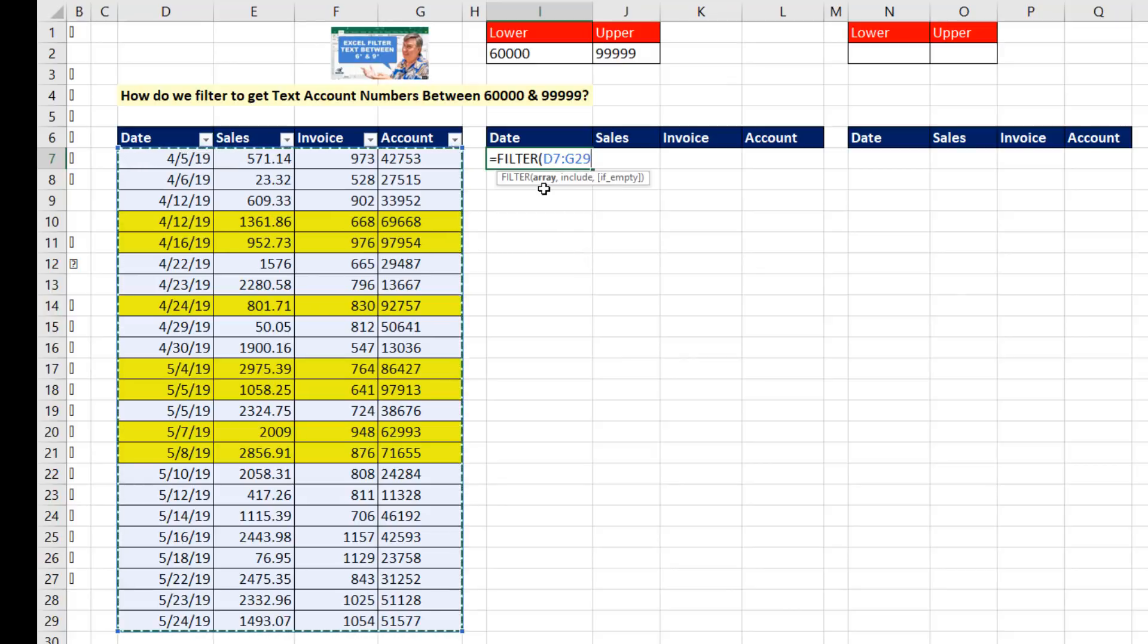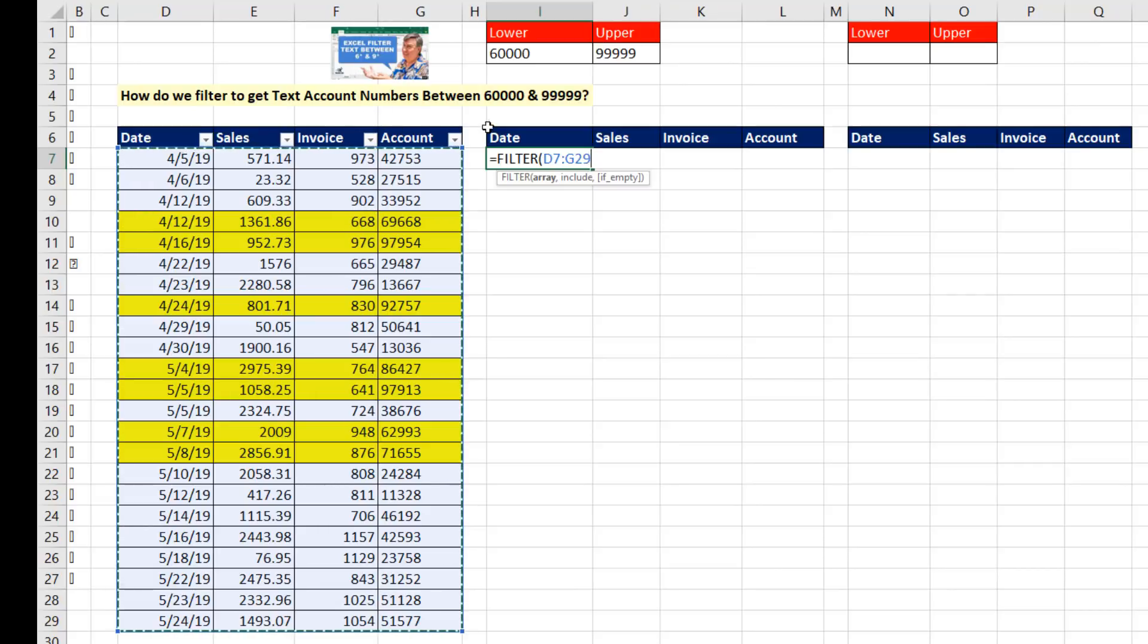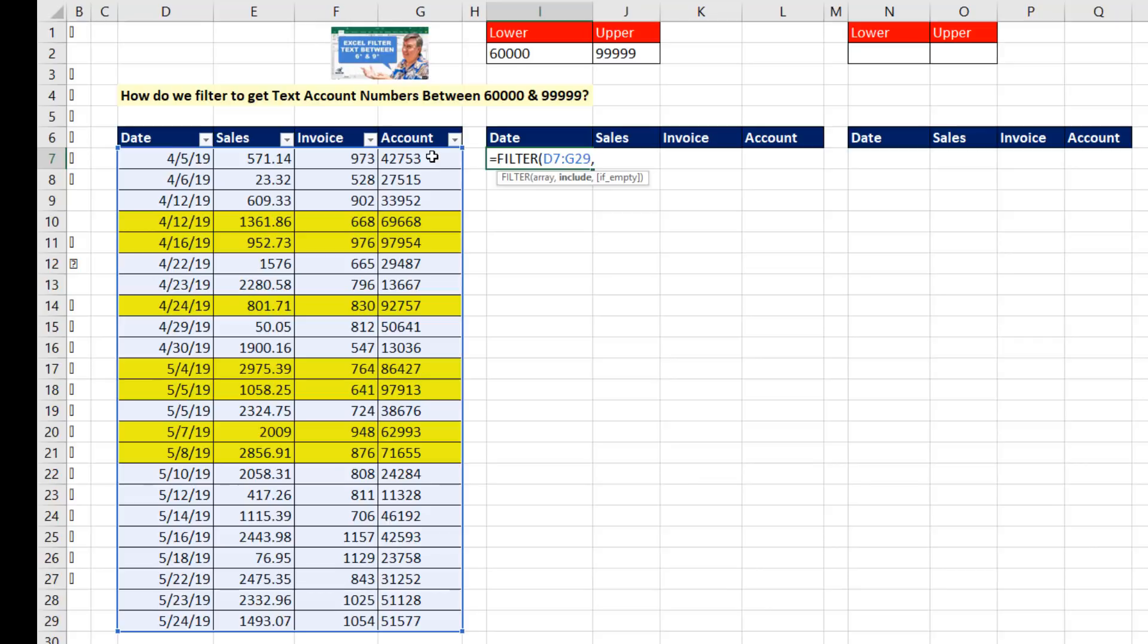I simply put the entire table, just like we'd have the entire table if we were using the dropdowns for filter. Filter function is going to need the full table, comma. Now, the include argument requires that you can construct a logical test on an entire column.